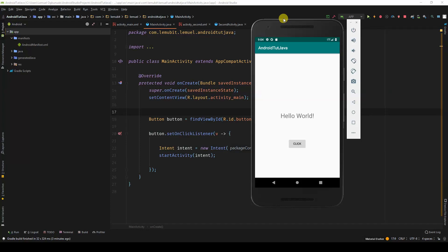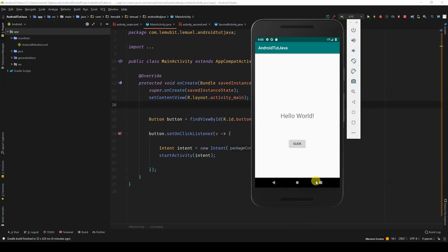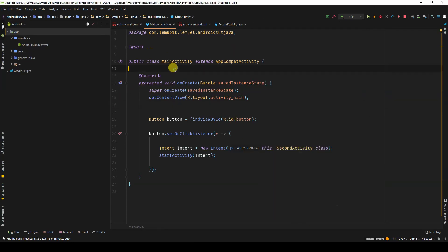Here I have an activity, and the title is Android Toot Java. I want to change that title. You have two ways to do it, whether you're using Java or Kotlin — no problem.